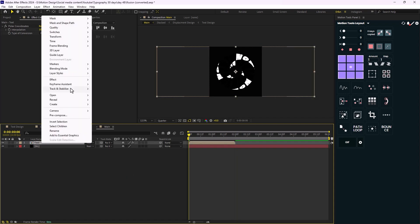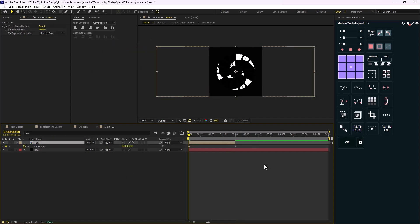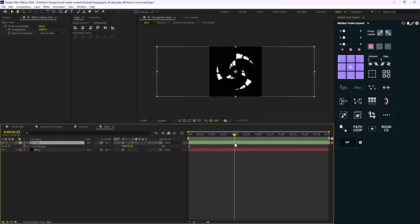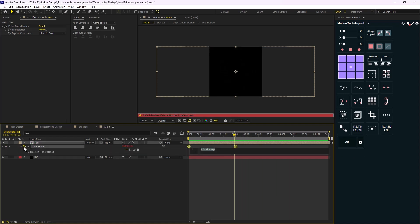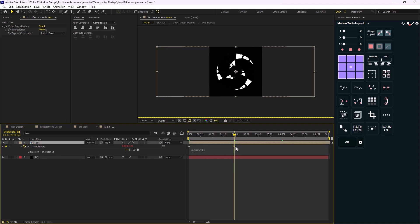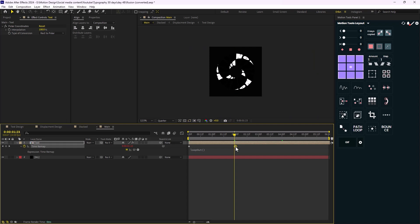Now let's enable time remapping for the text layer. Let's set it from zero to two seconds, increase it, add a loopOut expression, and set a keyframe here to make a perfect loop.